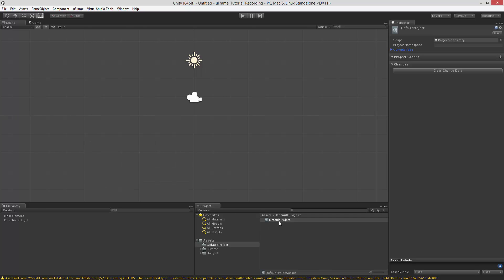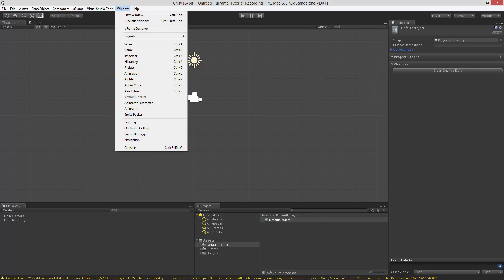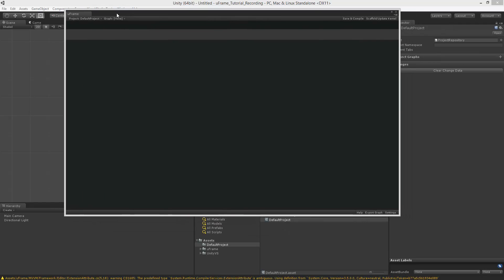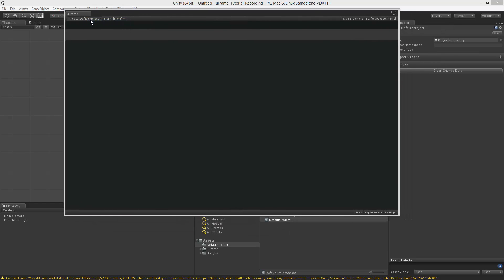This is especially useful if you're using external subsystems. Once you have created a project, you can go to Window U-Frame Designer, and you will be able to choose it here.